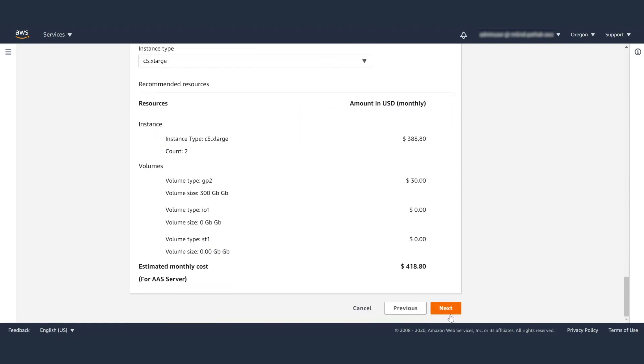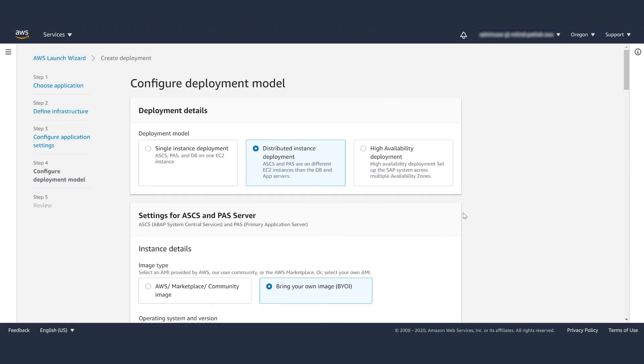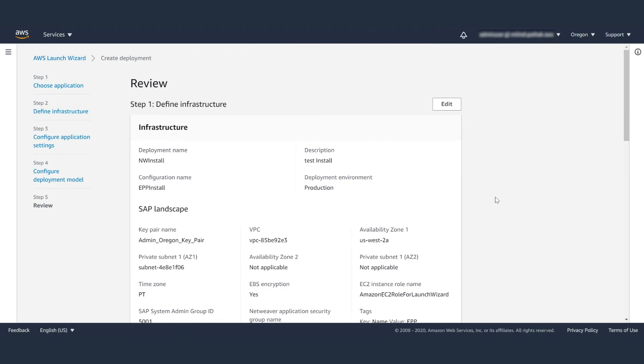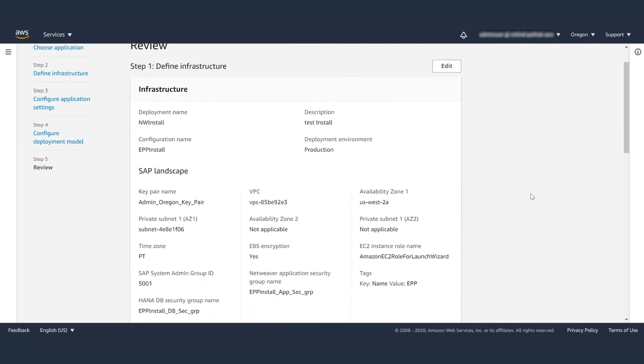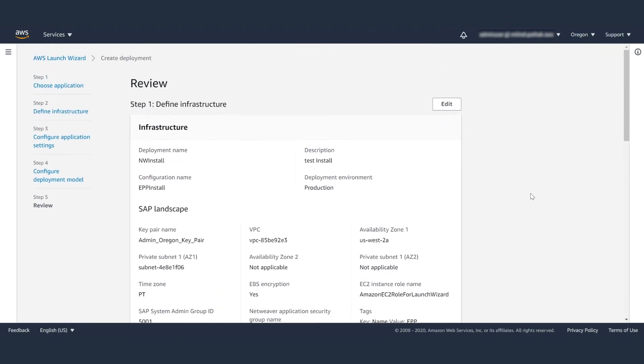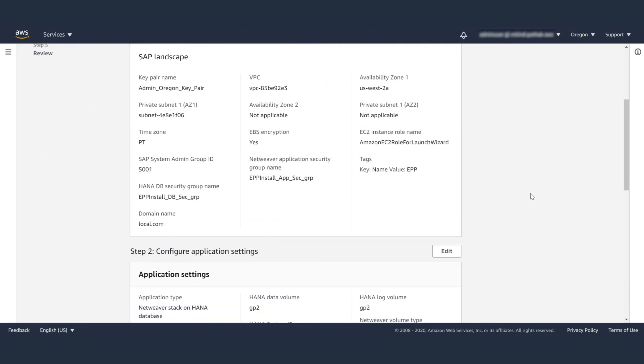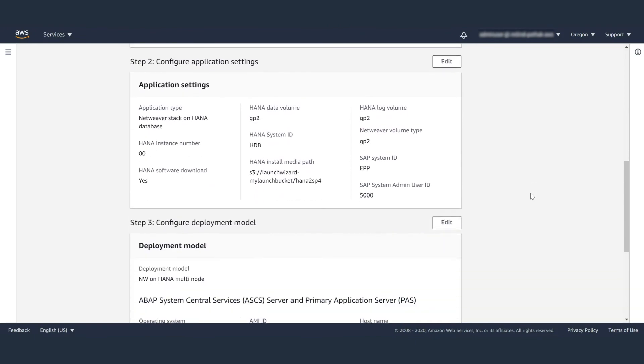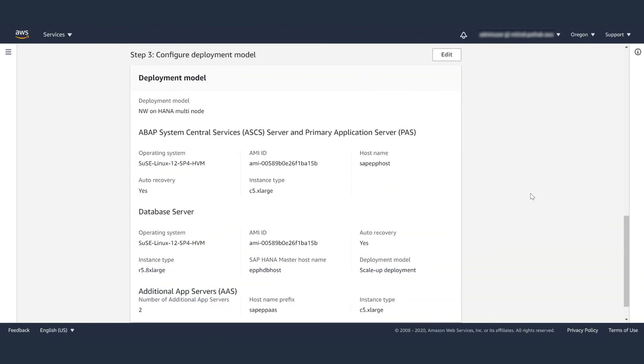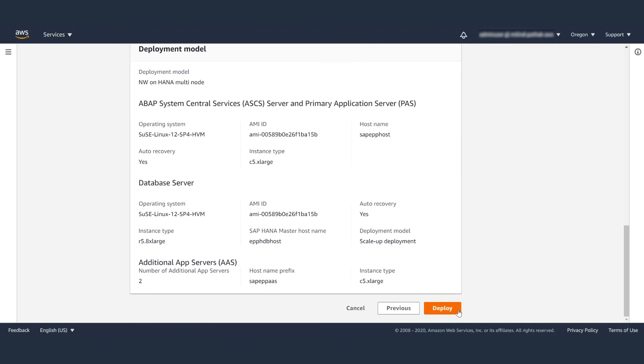Here you can review all the parameters that you have inputted to ensure they are all correct before you begin the deployment. Once you have completed your review, go ahead and click on deploy.